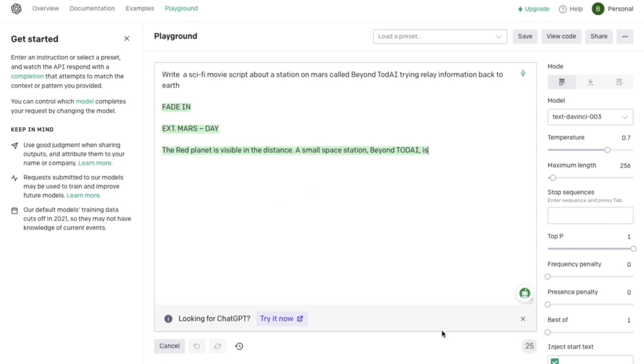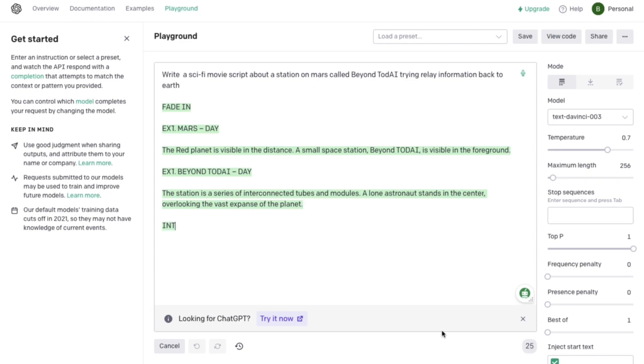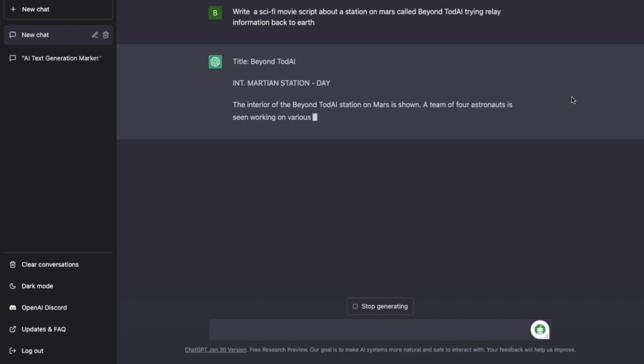So we want to write a story here in the playground. We'll try the same thing in ChatGPT. And as you can see, the output is pretty similar.